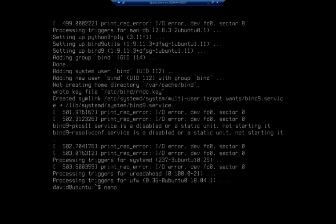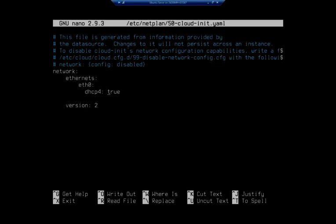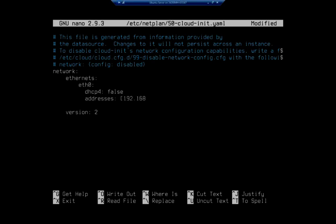We're going to start by editing our /etc/netplan/50-cloud-init.yaml file. Then I'm going to change this to DHCP: false, and space over - remember you don't want to use tabs when you're doing this. Addresses: and I'm going to do 192.168.1.50 slash 24, close off our square brackets.